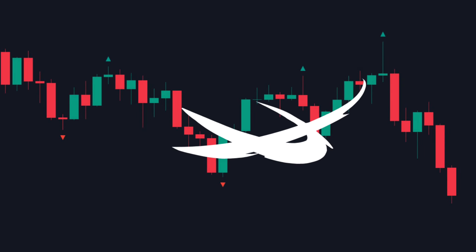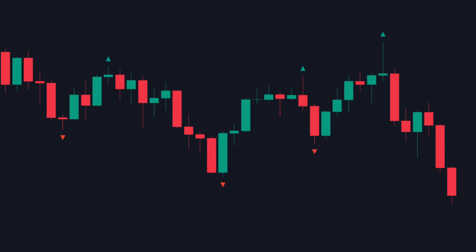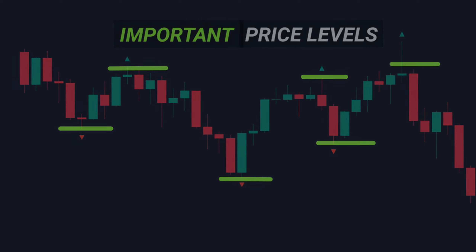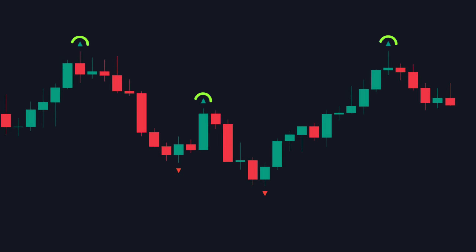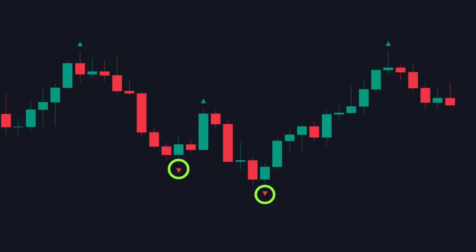The Williams Fractal, or the Fractal, is a very simple and useful indicator. It can help you make your job a lot easier by revealing important price levels on the market. If a top fractal appeared, it indicates that the level can be a potential resistance. And if a bottom fractal appeared, it indicates that the level can be a potential support.